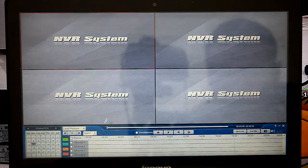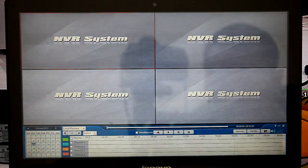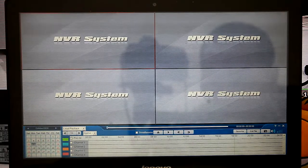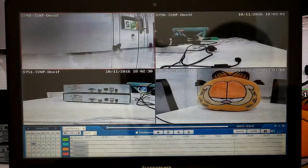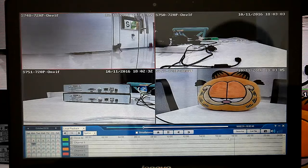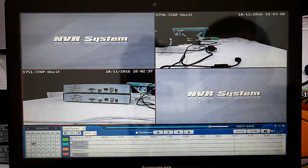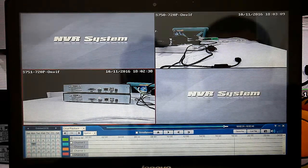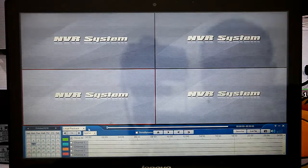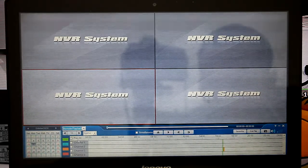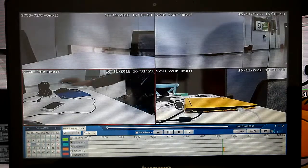Then we can do playback. First we can do local playback — choose all. We can also do remote playback on the NVR hard disk.